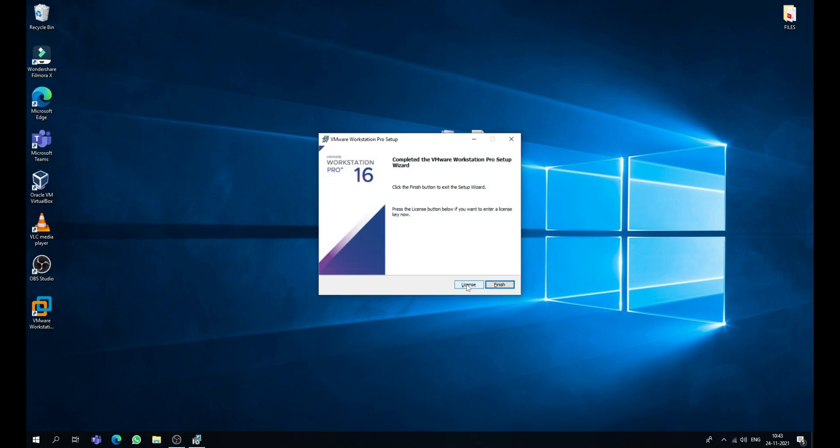Now that's it guys, VMware Workstation Pro 16 has been successfully installed on our PC. Now click on this license button to enter the product key.